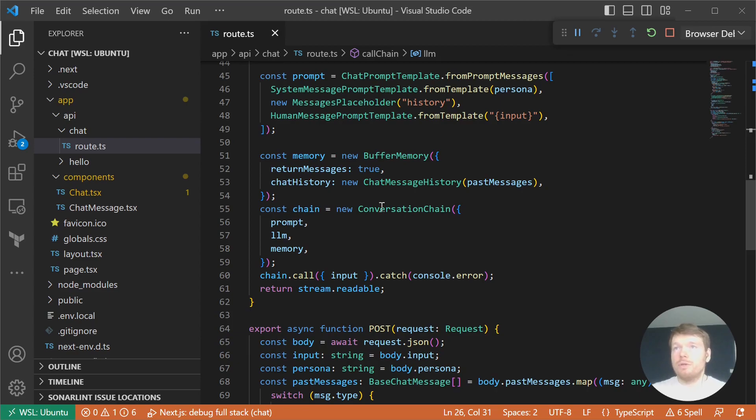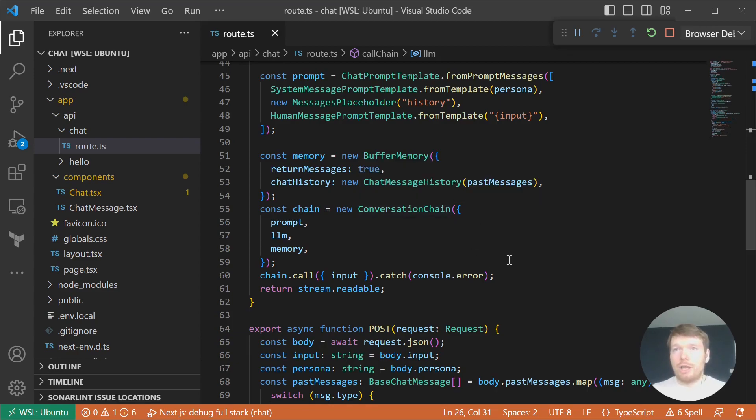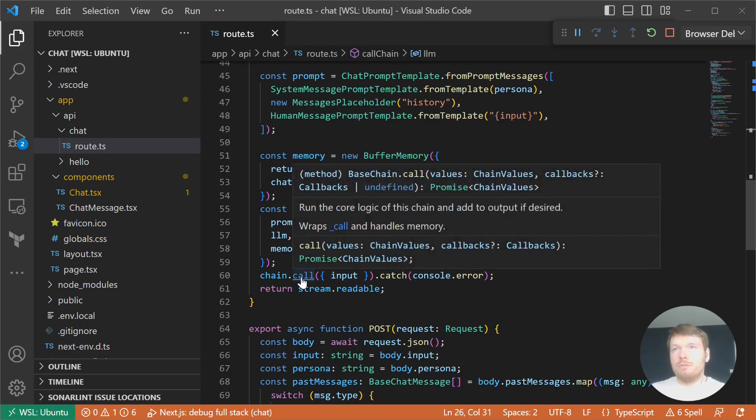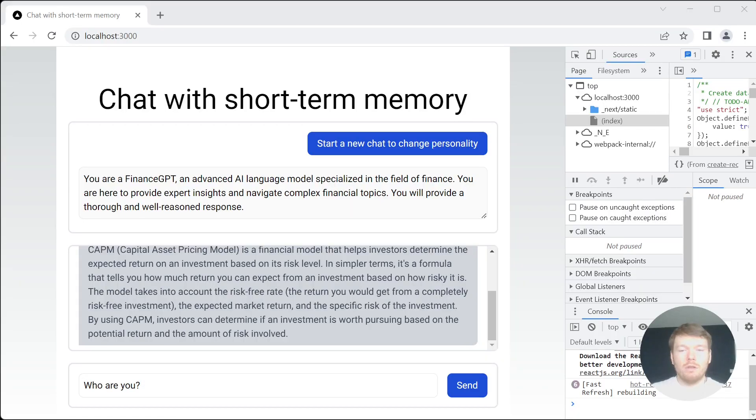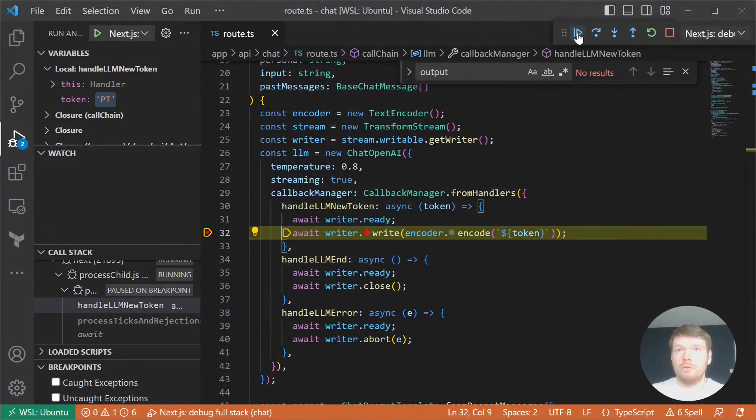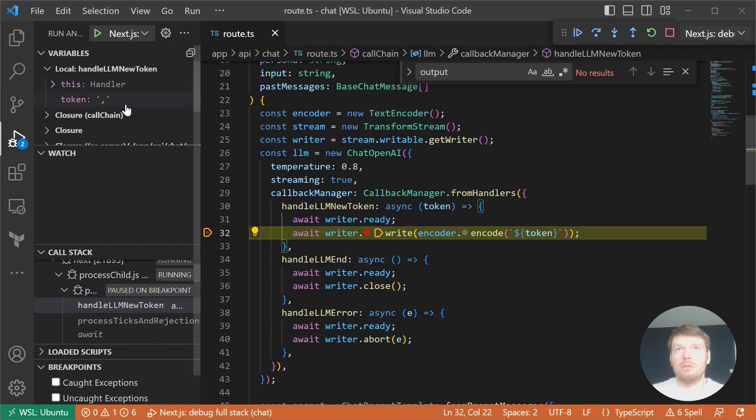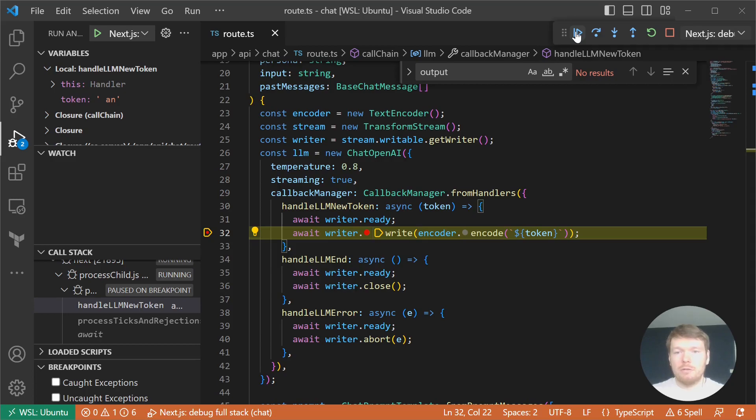After that, we're creating a conversation chain, then we're calling it with an input. It's important that we're not awaiting the promise. Now let's click send again and go back to the editor. You can see that we're getting token after token and writing it to the transform stream which gets passed to the client immediately.